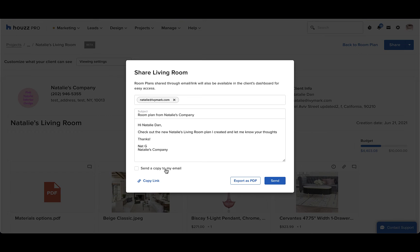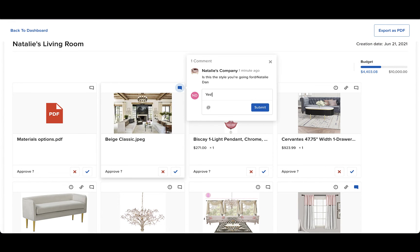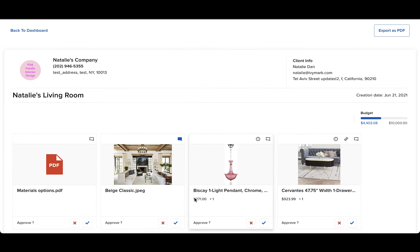Click the share button to continue sending. To test out how your client will view the room plan, click the copy link button and then paste that link into your browser. This is the view of how your client would see the room plan. As you can see, they can comment on items, approve and decline, and the budget bar will reflect this accordingly.